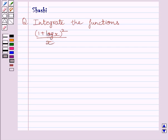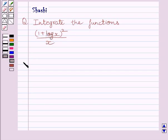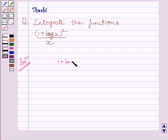Hi and welcome to the session. Let us discuss the following question: integrate the function (1 plus log x) whole square upon x. Let us now start with the solution. We have to integrate the function (1 plus log x) whole square upon x.